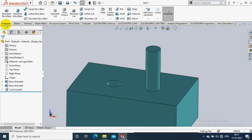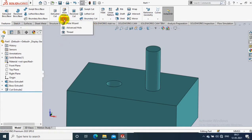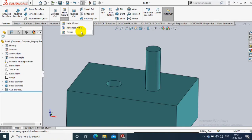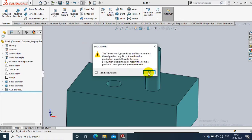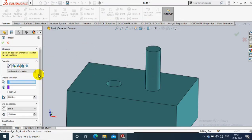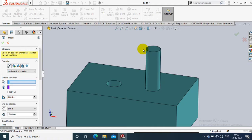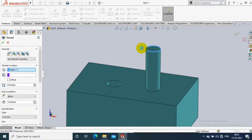Go to Features and drop down the Hole Wizard option. Here you can find a Thread option — just select it. After that, we have to select a reference circle where we want to create the thread. Select the thread location as the circular edge of the shaft.